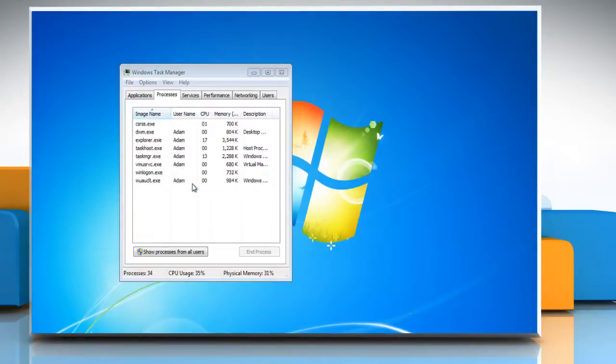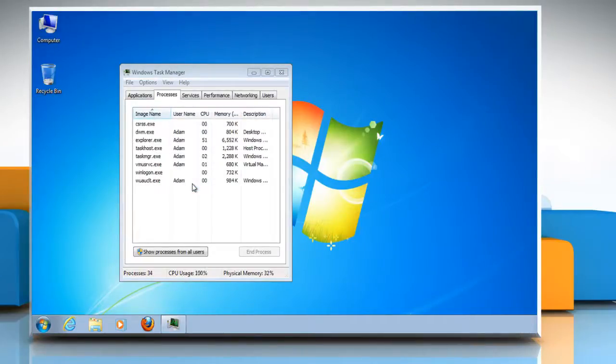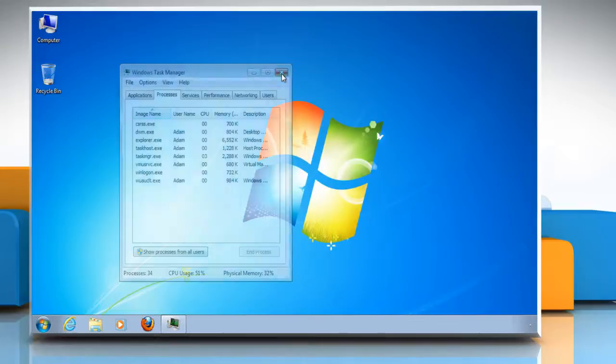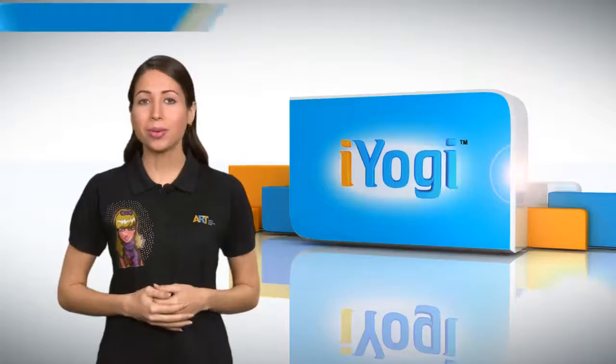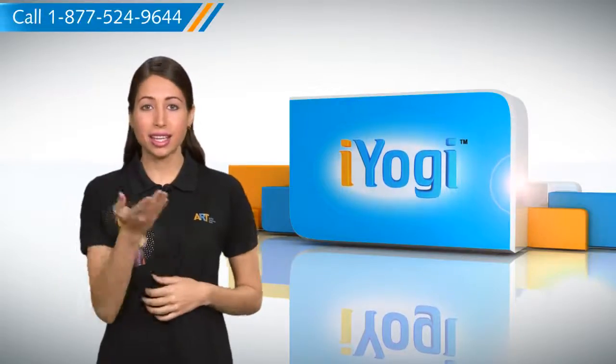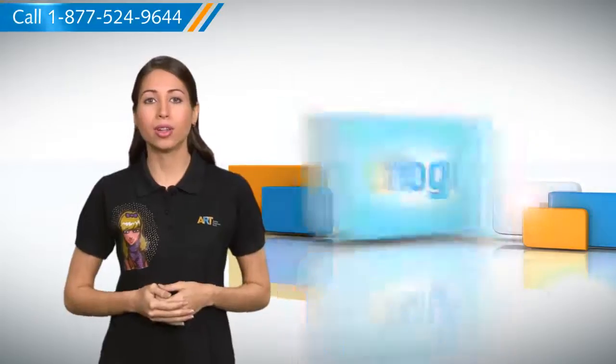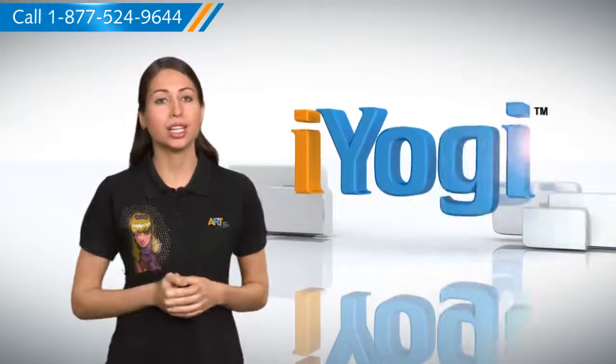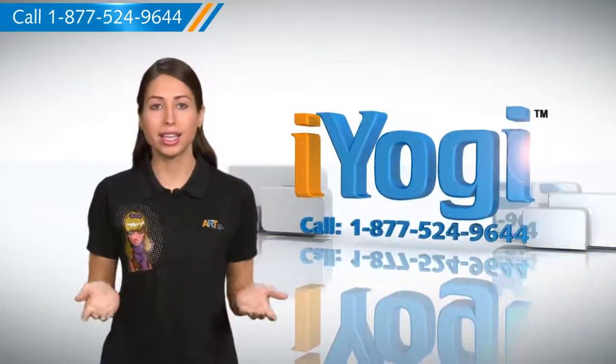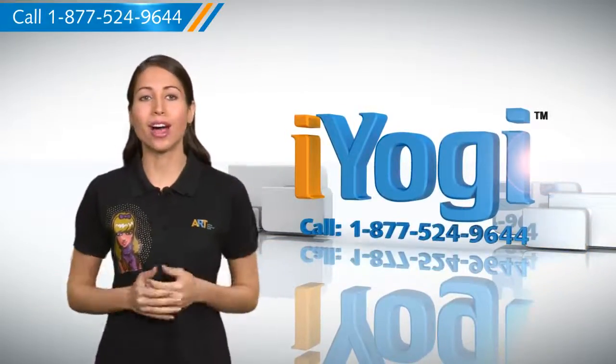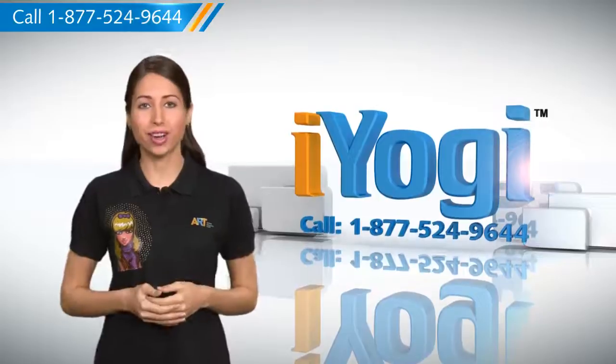Your desktop comes back working correctly with all of your icons. That was easy! Keep watching for more such easy-to-follow tips. And if you need help for resolving issues on your PC, just call iYogi.